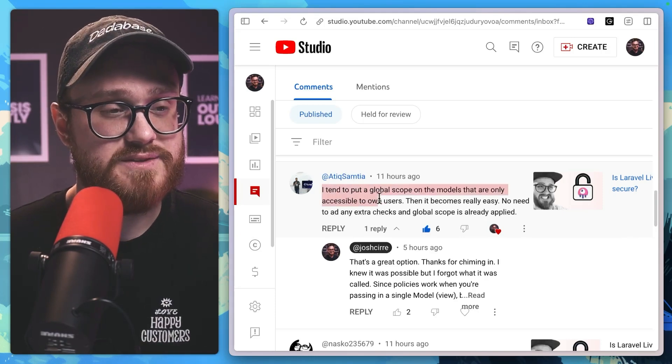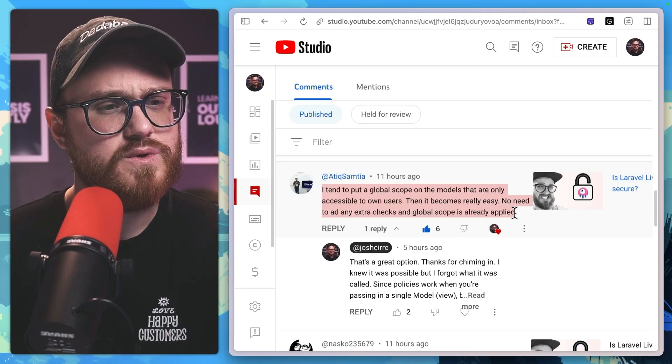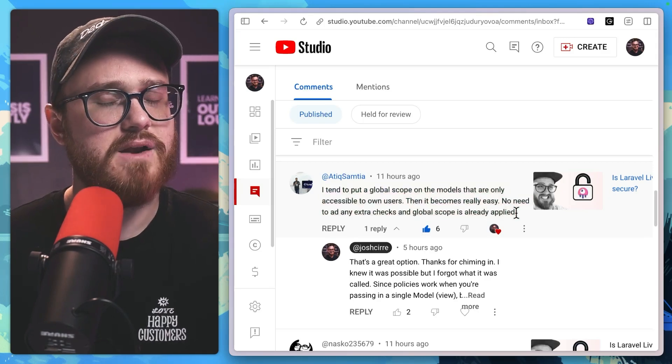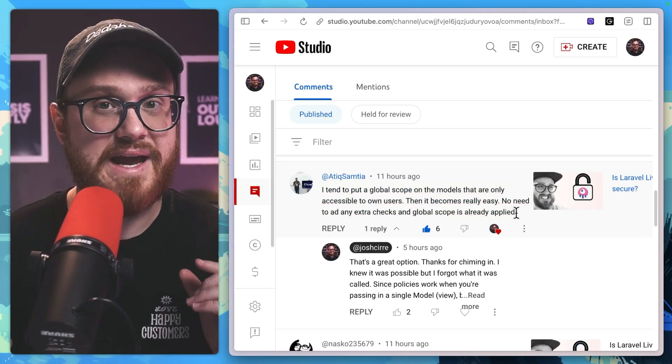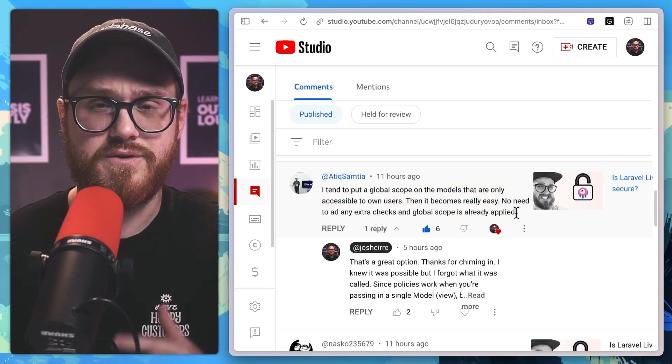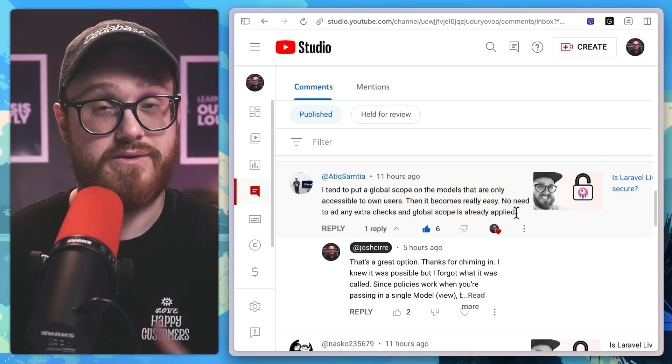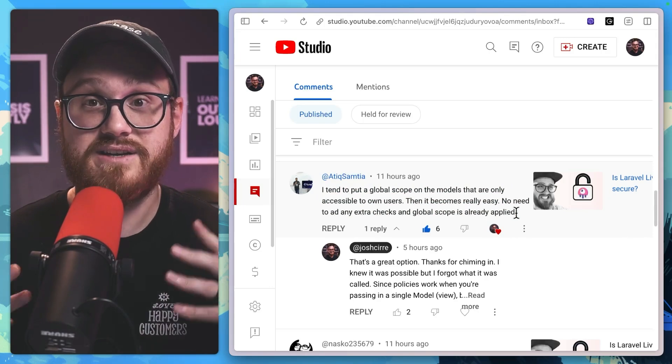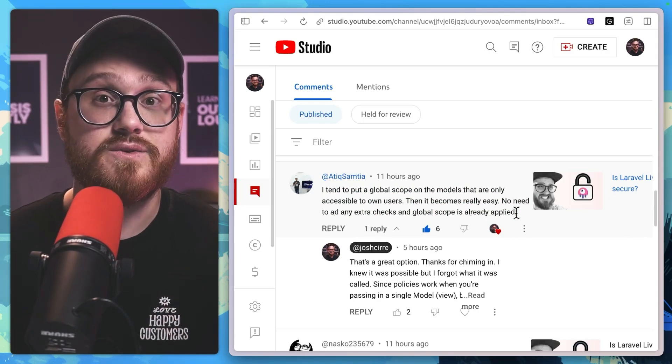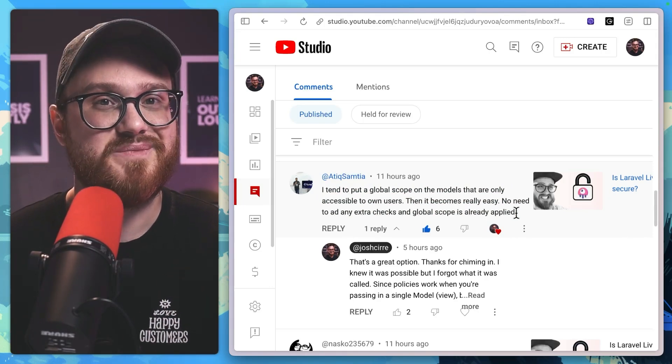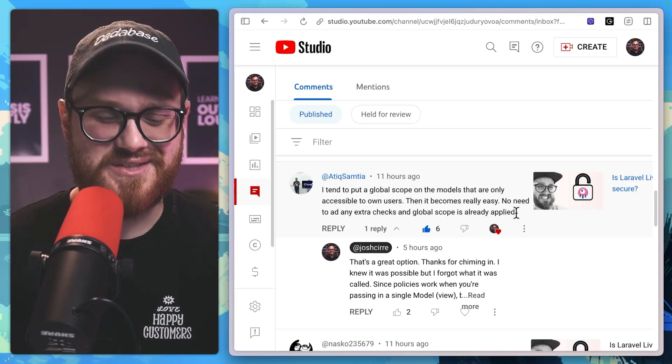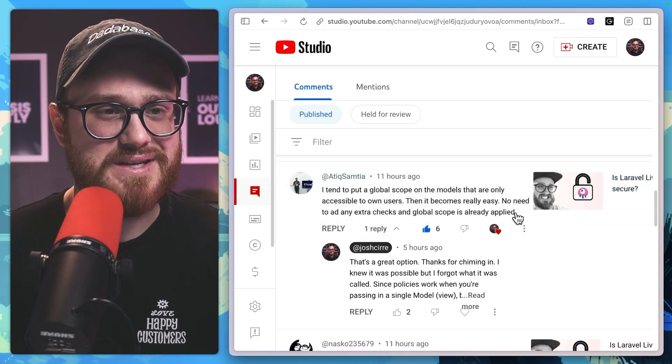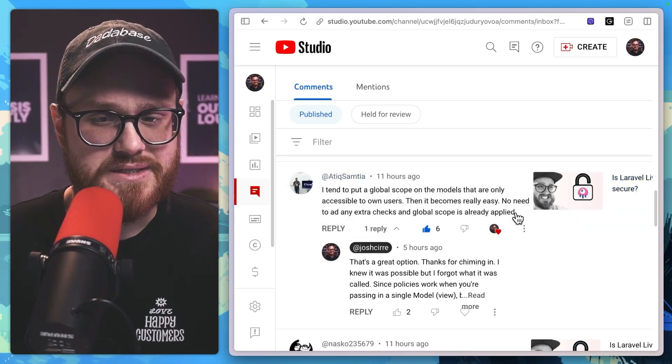And Atik Simtia in the comments talked about global scopes on models. And this is something that I actually didn't know too much about. I had heard of them, but I hadn't actually used them. And because I learned something, I want to share it with you as well.